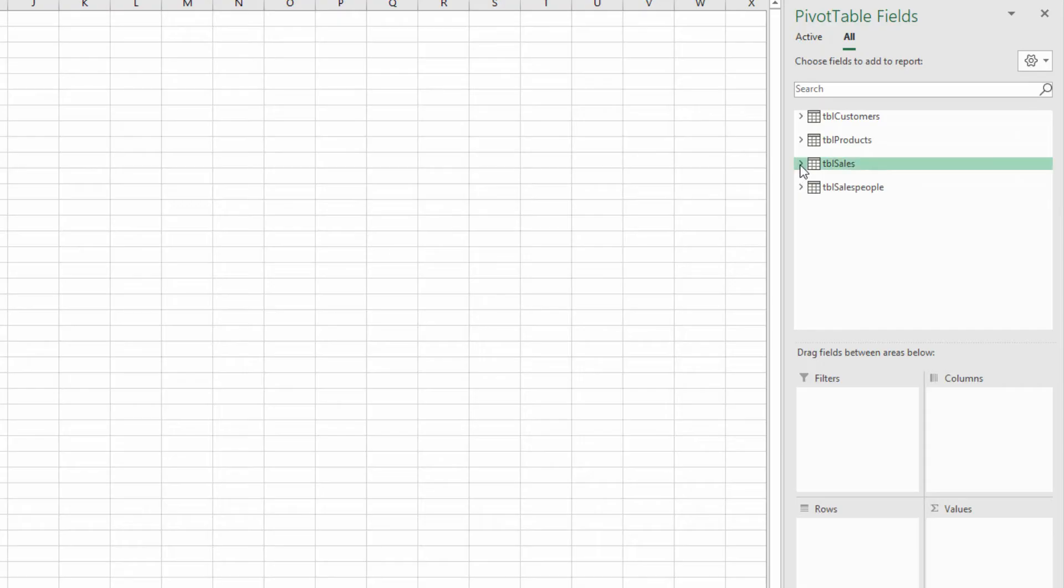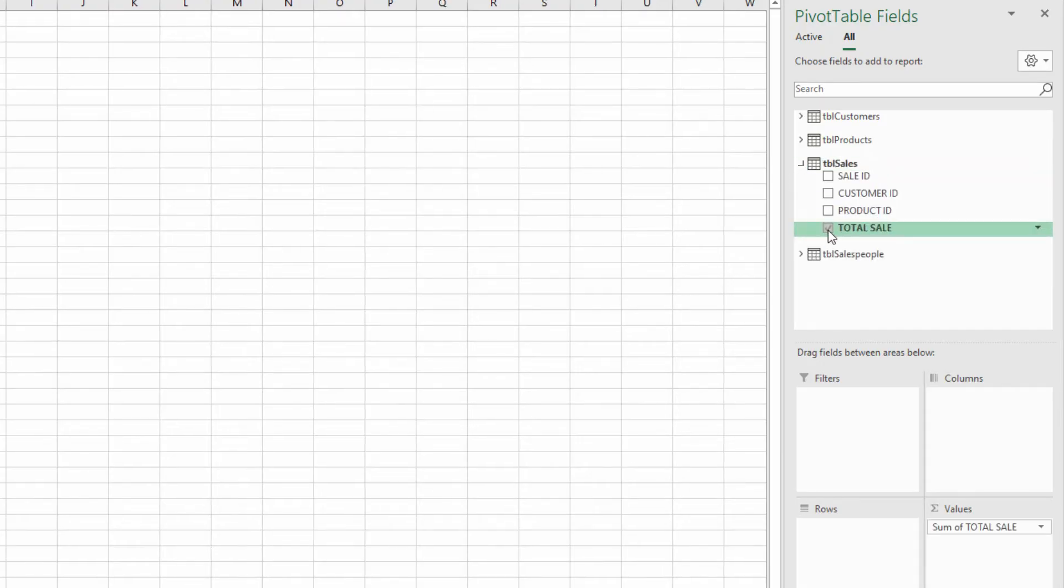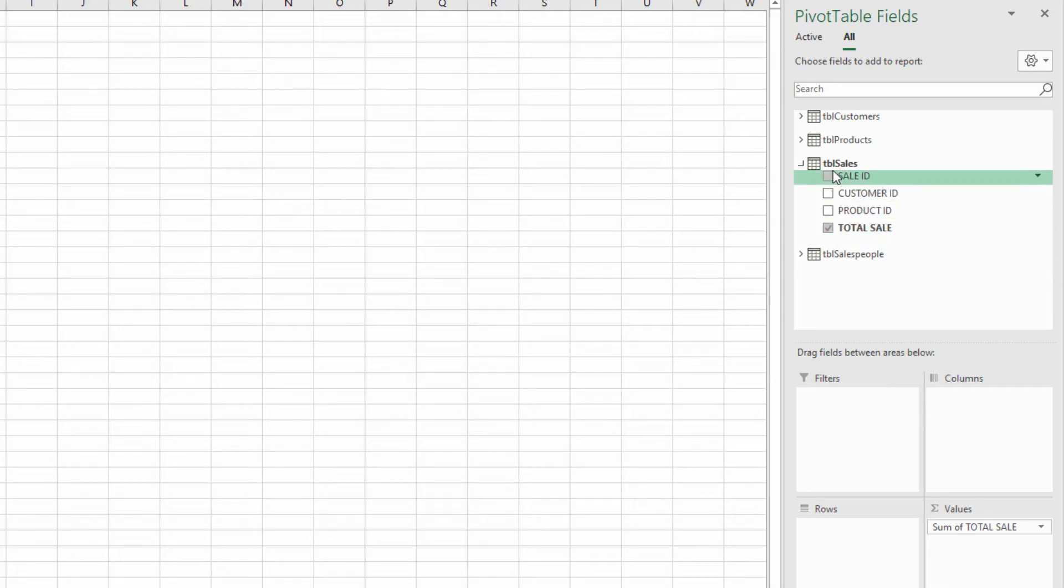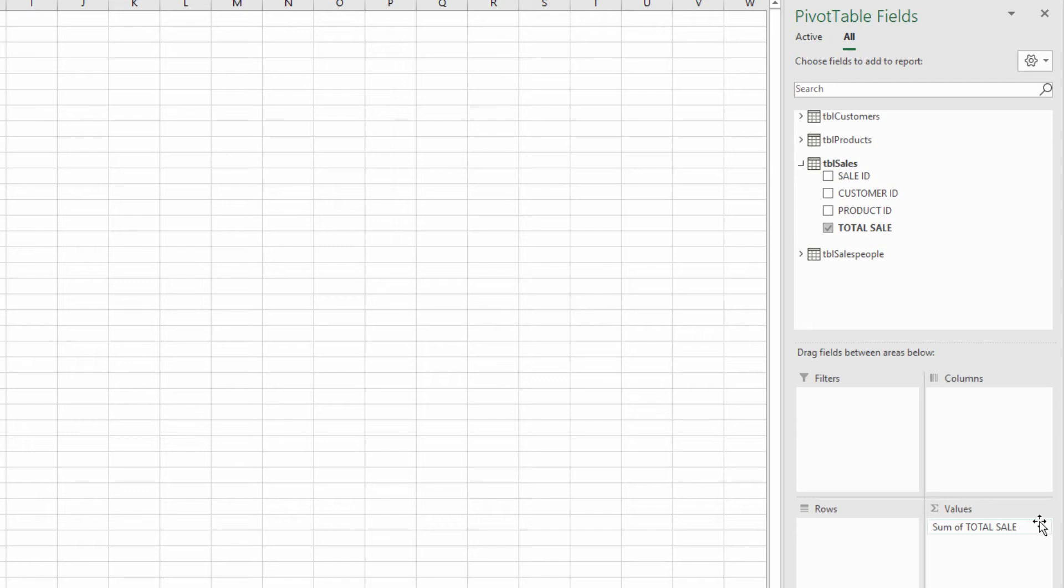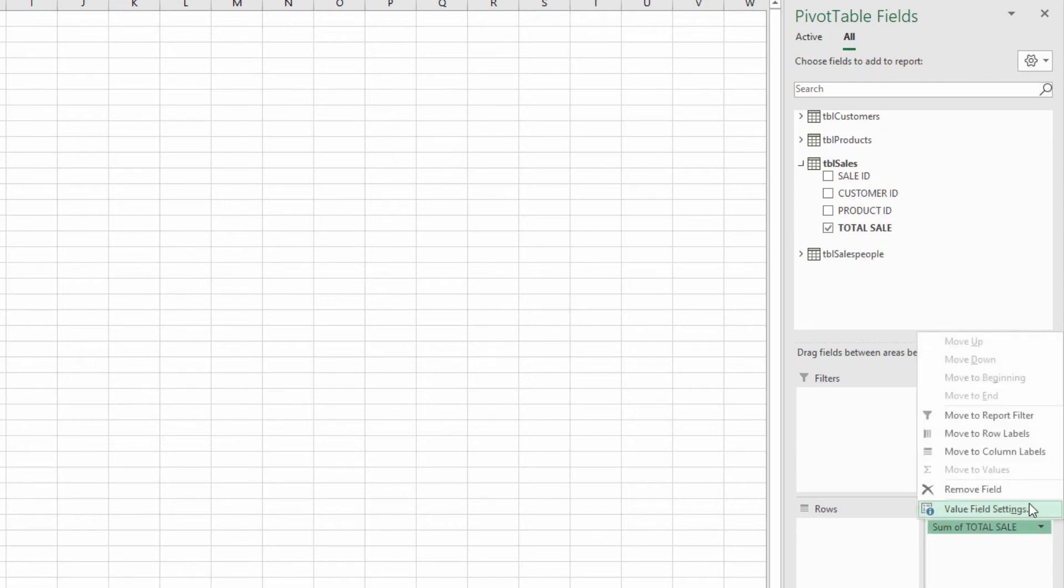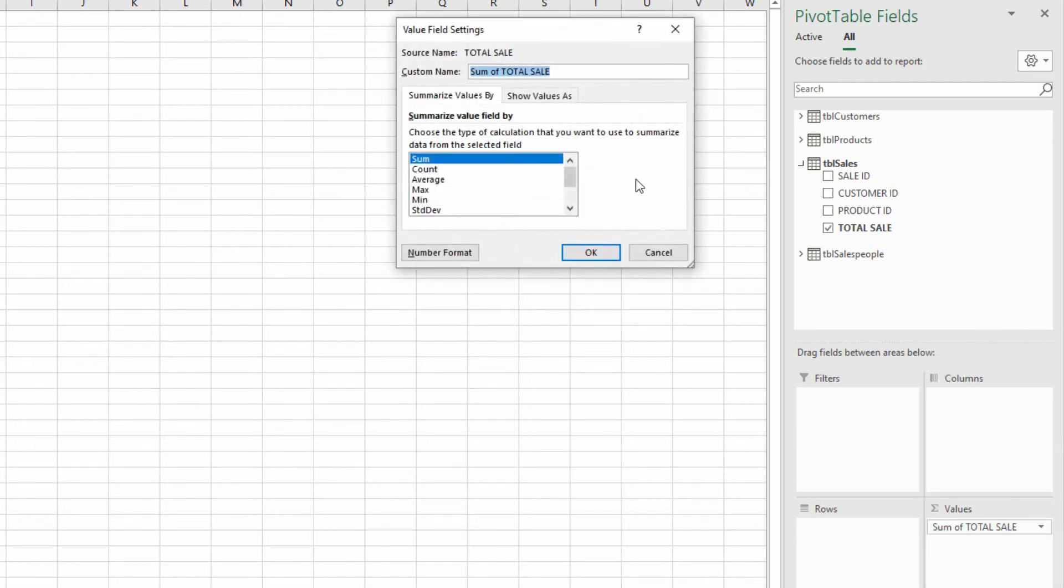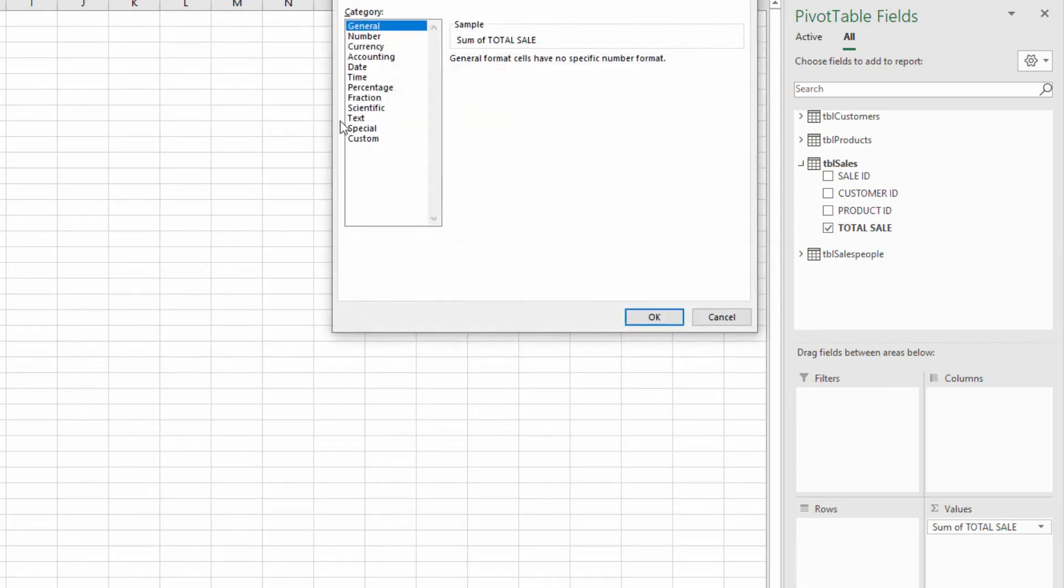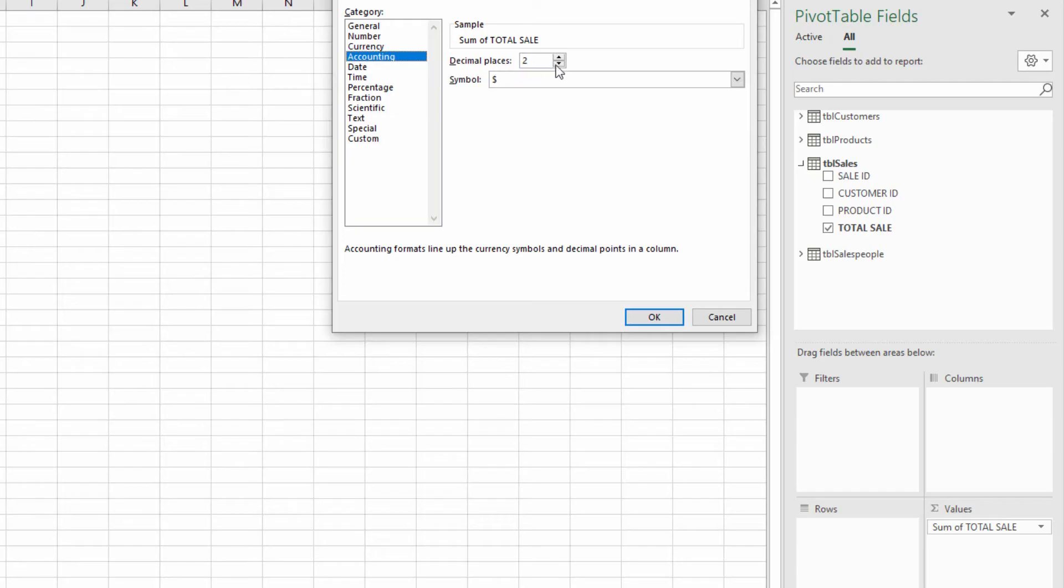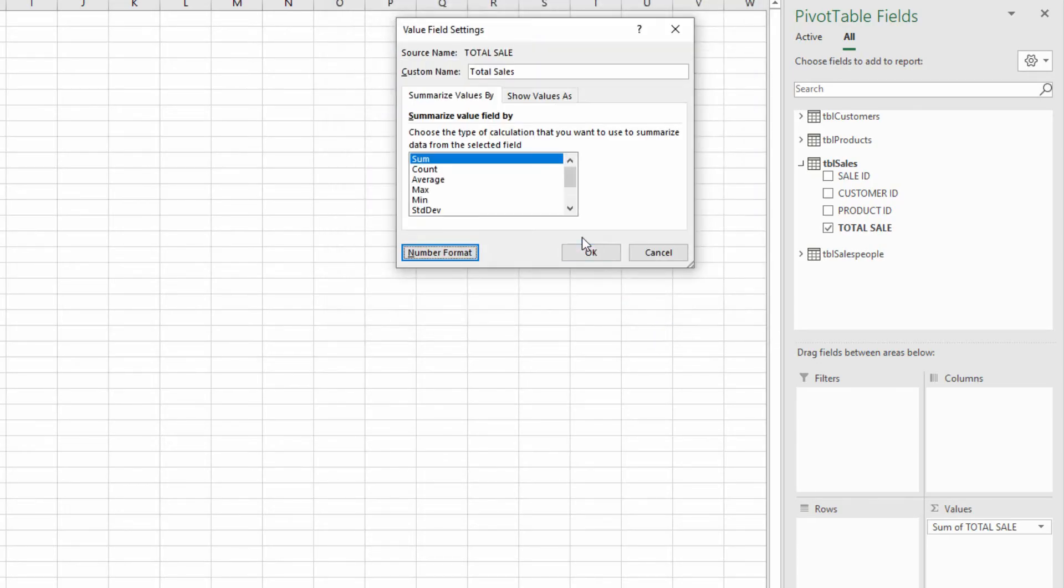Now in this pivot table, I think what I'd like to do is total up the total sales. After I click the total sales checkbox within TBL sales, I'll click this little drop down menu here, go to value field settings, and I'll call this total sales. Go to my number formatting, make it maybe an accounting format, and hit OK, and hit OK.